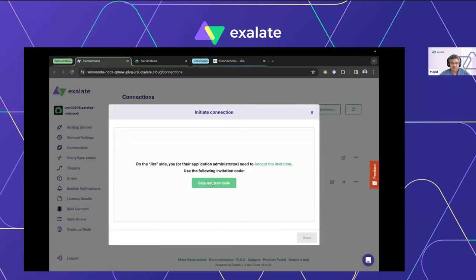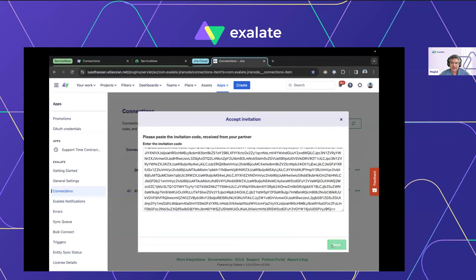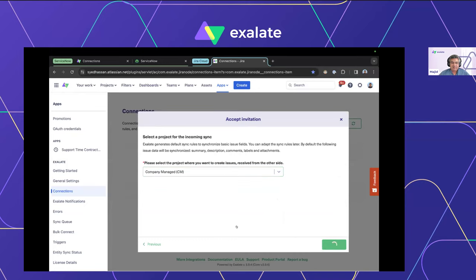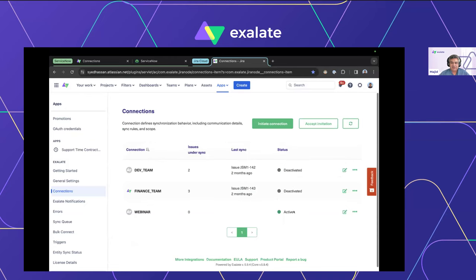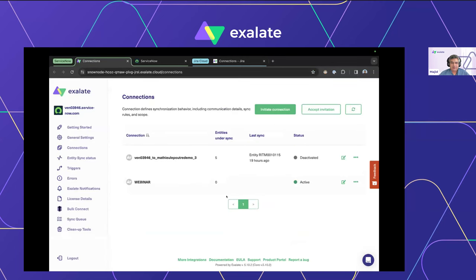All I need is the base URL of my Jira instance. I'll go with the Script connection — that's why we're here. I'll name the two systems 'snow' and 'jira' and call the connection 'webinar'. ServiceNow initiates a handshake toward Jira, generating an invitation code. The assumption is that you don't have access to the Jira side. The Jira admin accepts the invitation by plugging in the code and is asked to nominate an incoming project — where tickets sent over from ServiceNow will be created.